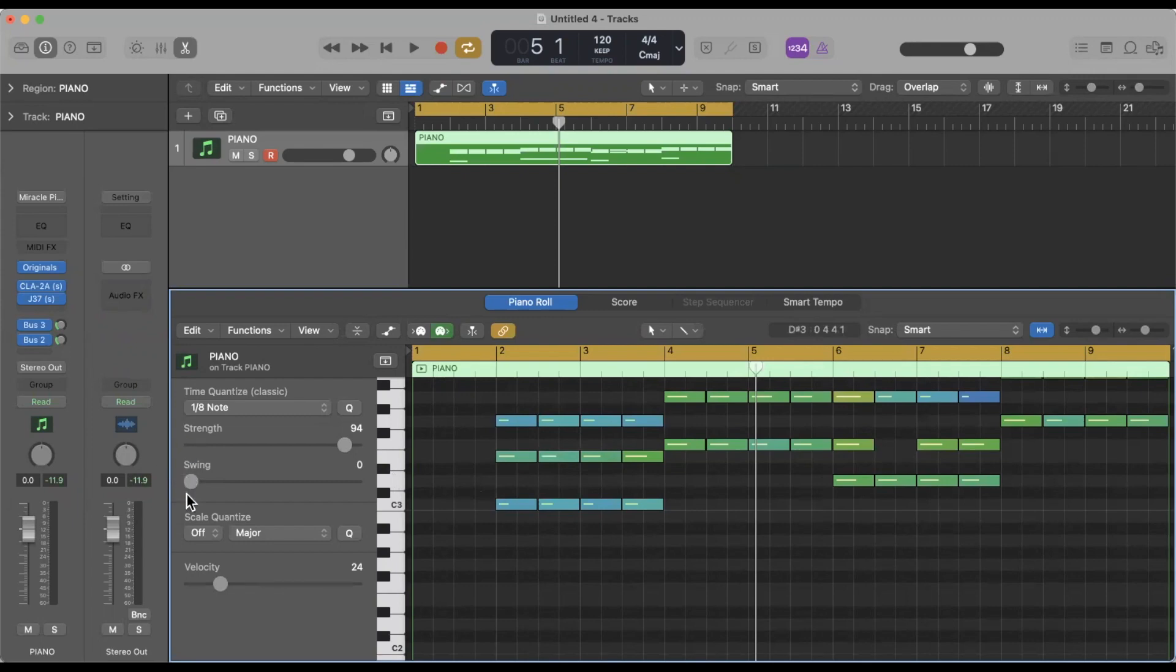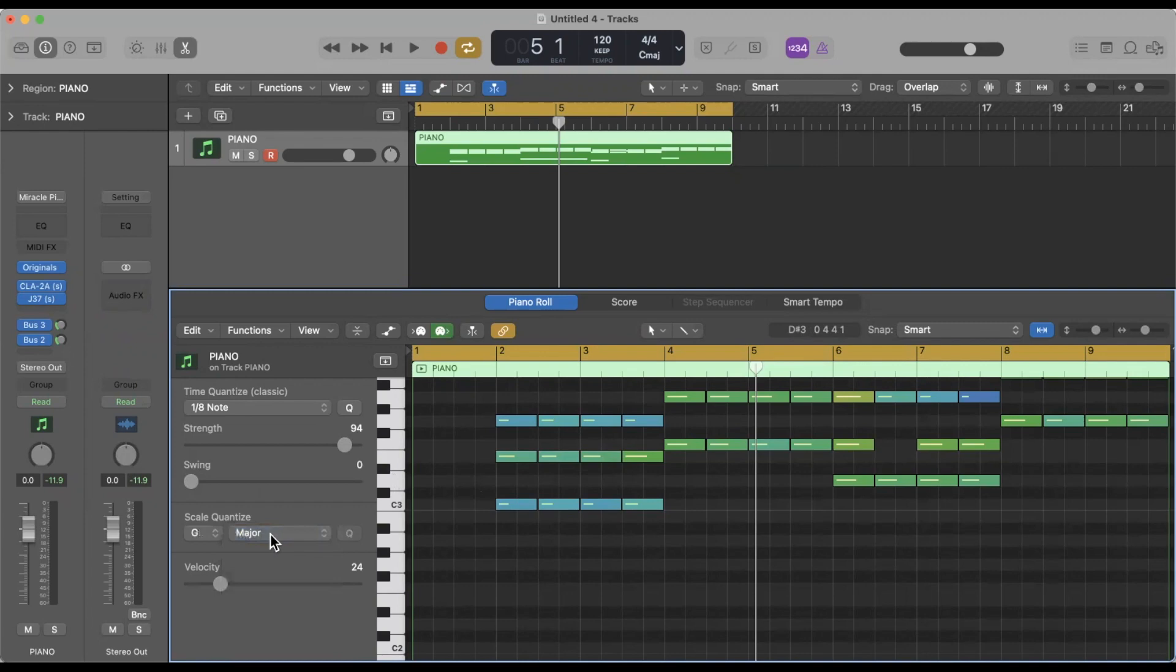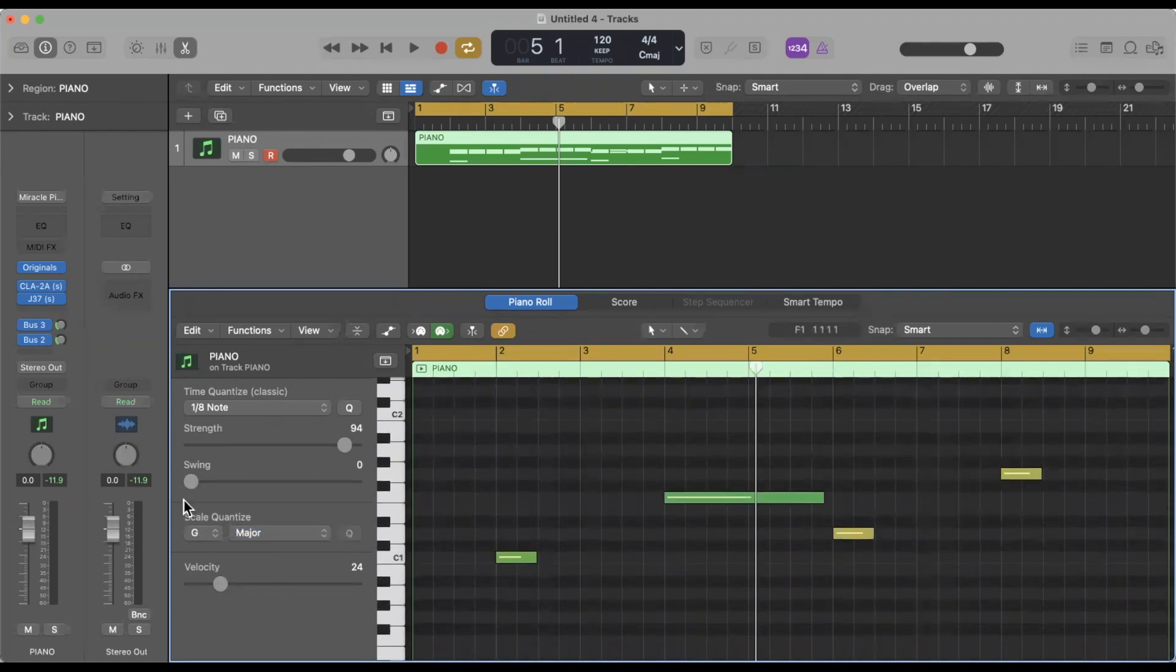Next thing down we're going to look at here is the swing menu. If we wanted to swing we can kind of adjust that strength there, but in this case we're not using swing. So scale quantize will actually move it around to particular notes if you maybe hit a bad note or whatever, it'll move everything to the key. But we don't need that in this case.